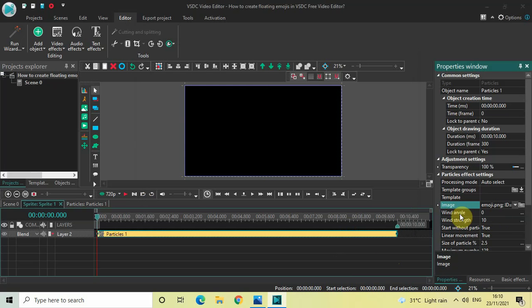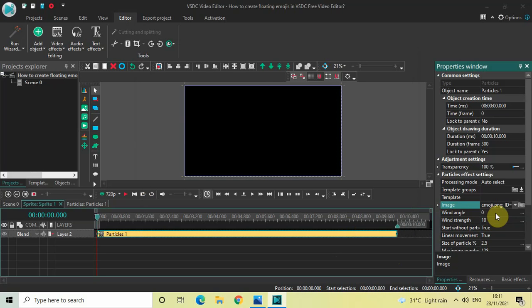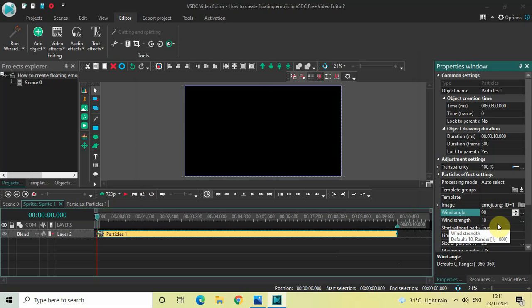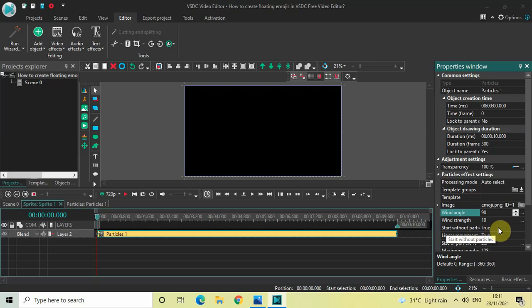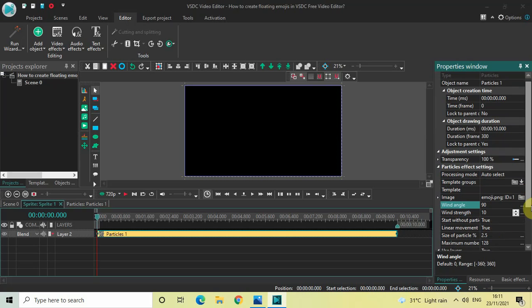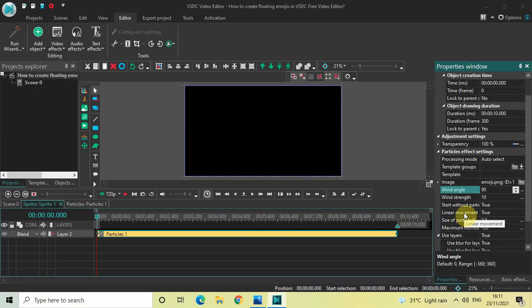Now look below and find the Wind Angle option — currently the value is 0, so change this from 0 to 90. Inside Wind Strength, the value is 10 — that's fine. Inside Start Without Particles, 'True' is selected — that's fine. Inside Linear Movement, 'True' is selected — that's fine as well.